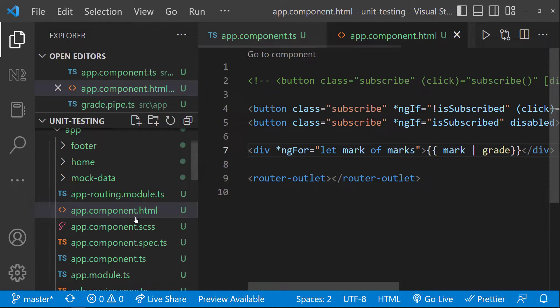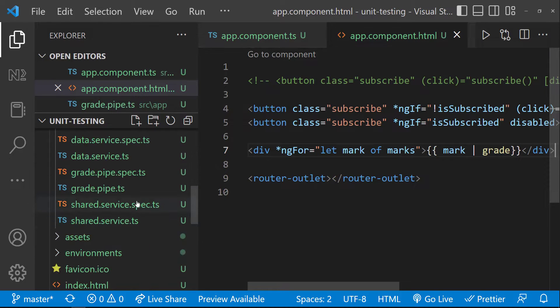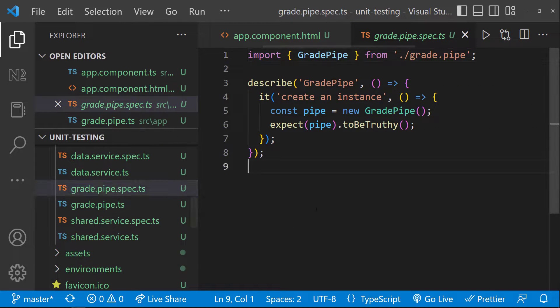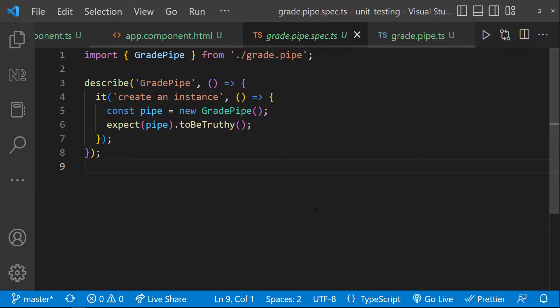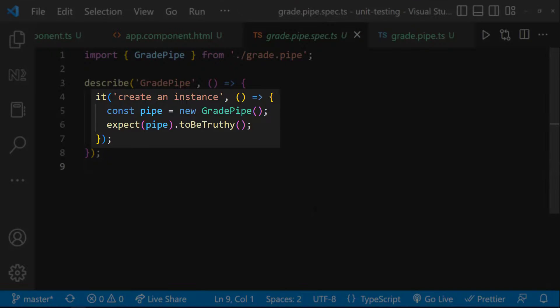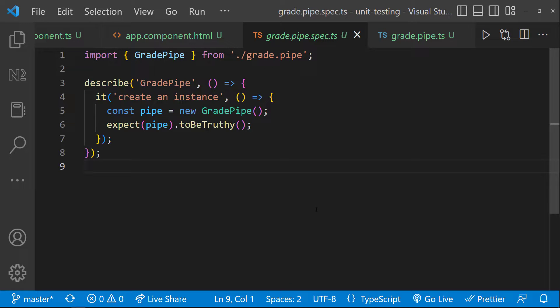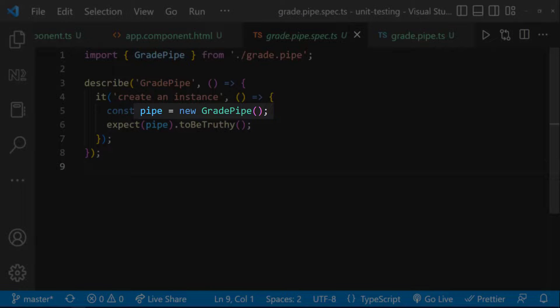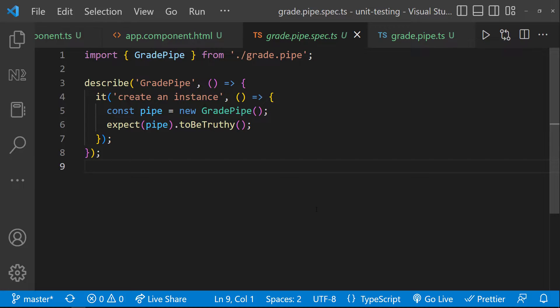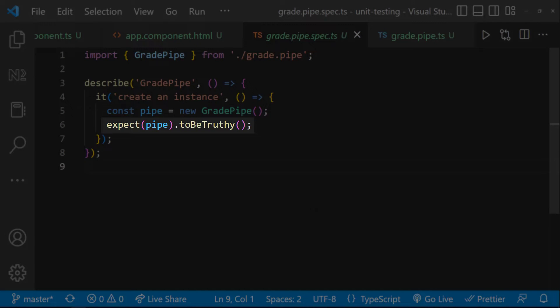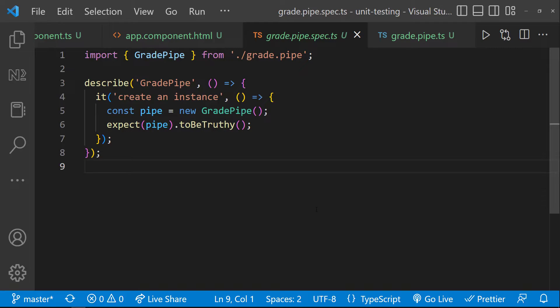We can see here, the CLI has already created a spec file for the grade pipe. In which we can see, one test case is there to test whether the instance has been created successfully. This is straightforward. The pipe instance has been created using new operator and then expect utility is used to check whether the created instance is truthy.